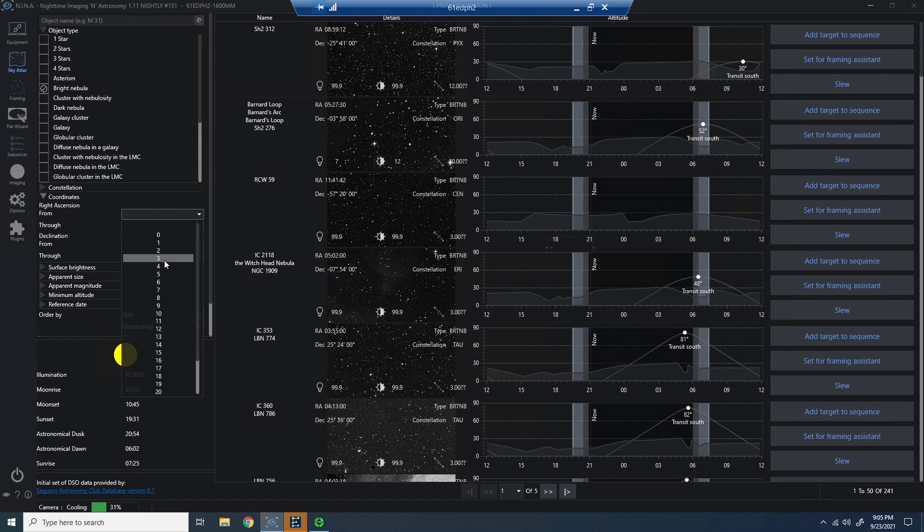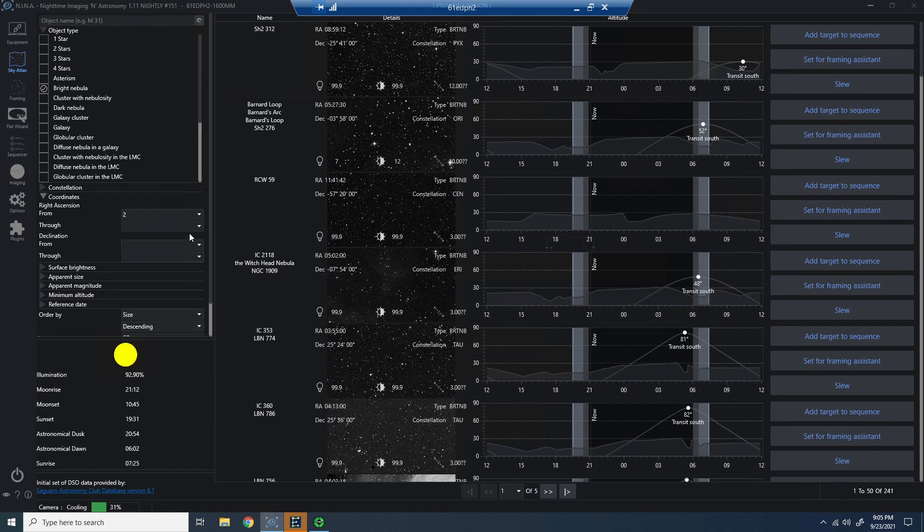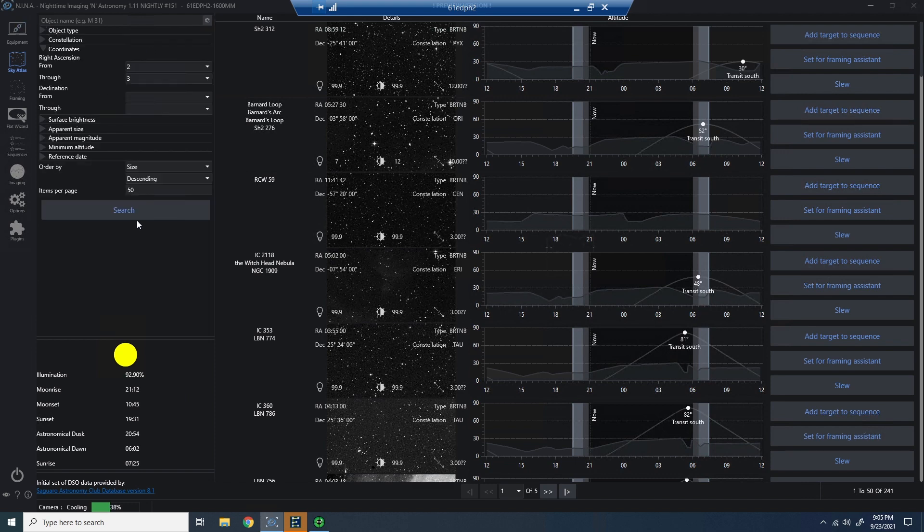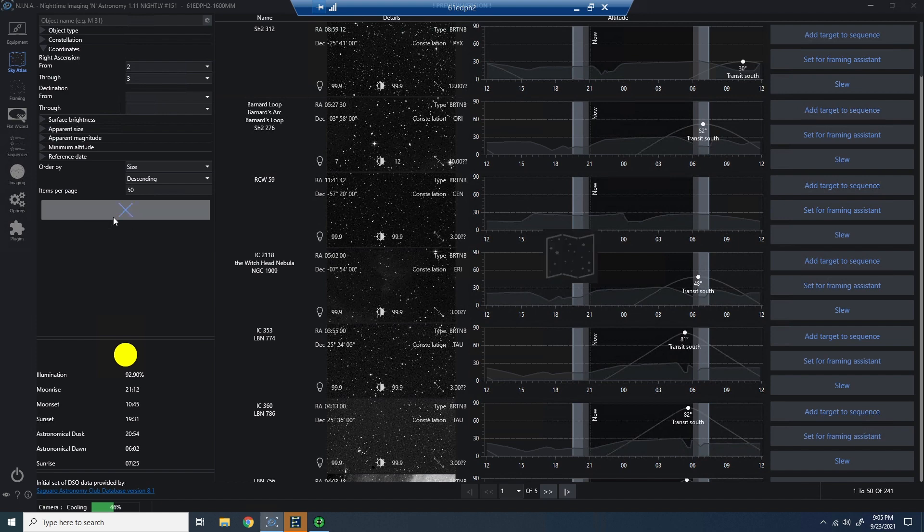And I want to get rid of some of these targets that don't really work for me. So I'm going to pick a right ascension, and I'm going to pick an hour here from two to three, just to see where I land. And what that's going to do is it's going to line up all the meridian flips from two to three on right ascension.